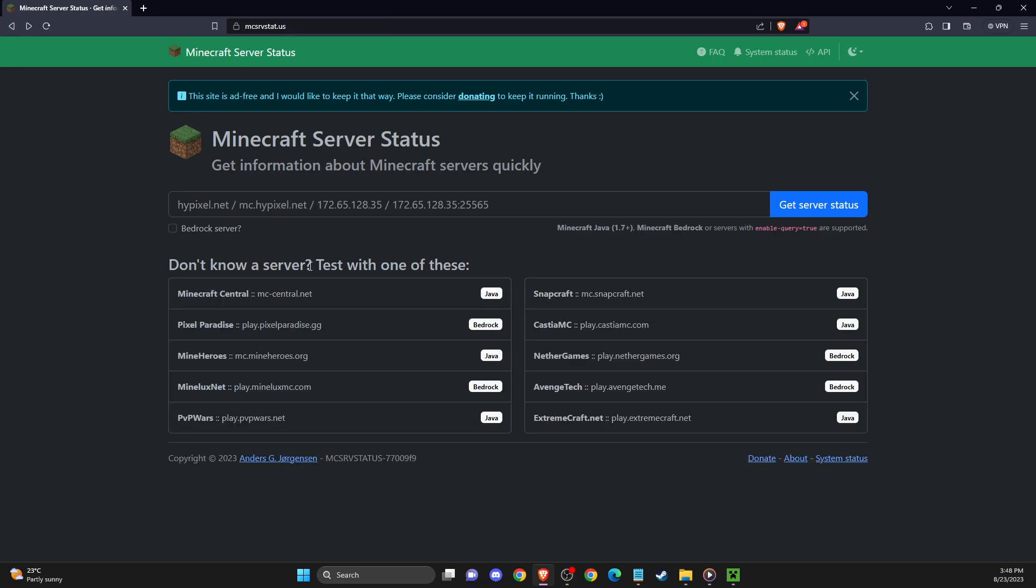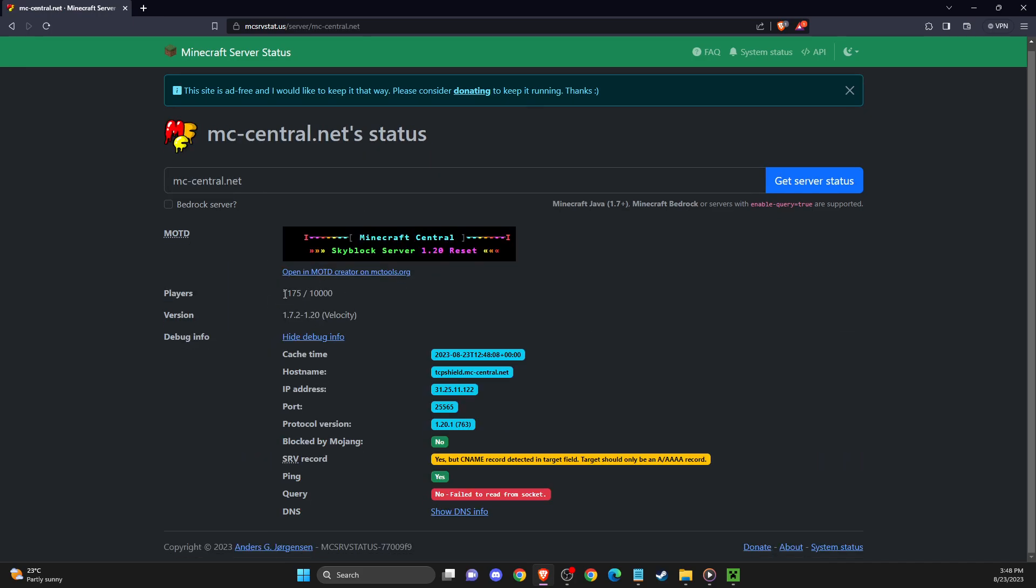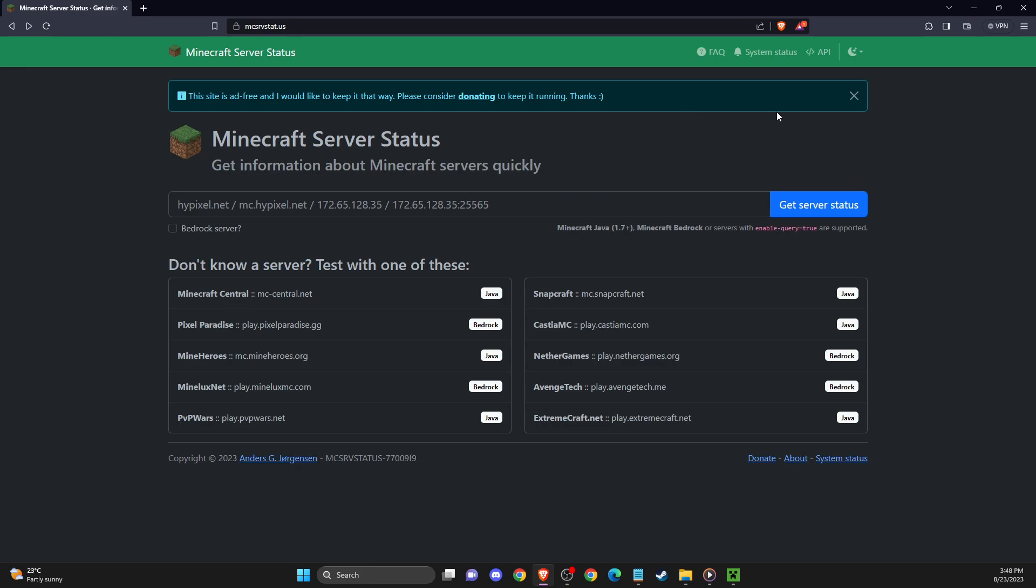Once you put the server IP here, you need to look if on the server that you're trying to go in, there are players. If there are players, servers are not down, right? So if that's not the case and the server is good, the problem is on your end and the first thing you can do